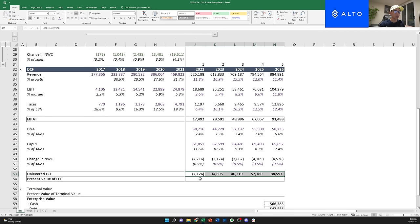That gives us a WACC of 7.82 percent. We'll use this later. Going through this in Excel hopefully helps clarify what percentage of equity and percentage of debt mean — it's simply your debt and equity values expressed as percentages of the total. The other inputs like beta and market risk premium are assumptions you pull from your databases.